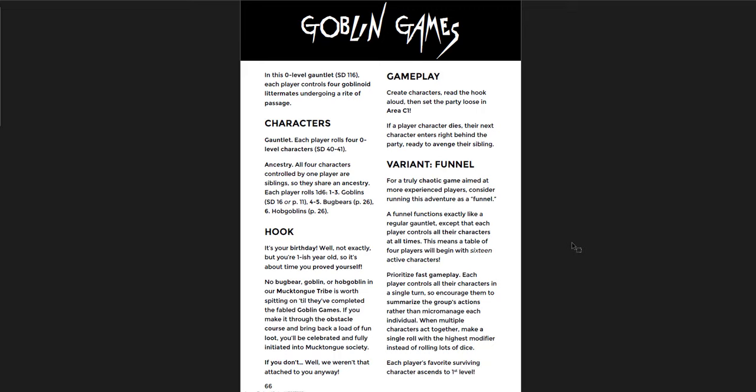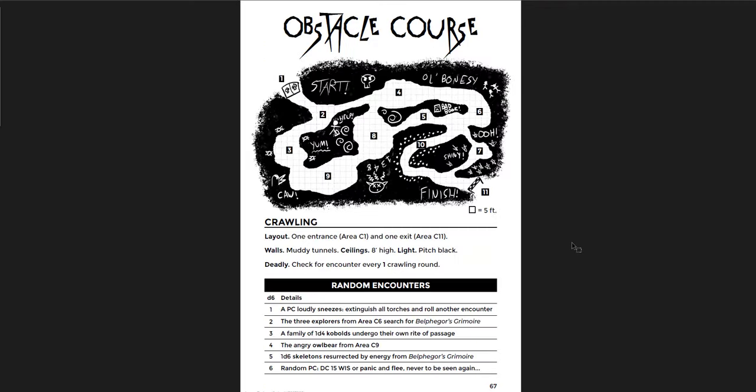The goblin games. And again this one is really cool. We have each player rolls four level zero characters. All four characters controlled by one player are siblings as they share an ancestry. Each player rolls a d6. Goblins, bugbears, or hobgoblins. Well it's your birthday. Well not exactly. But you're one-ish year old. So it's about time you proved yourself. No bugbear, goblin, or hobgoblin in Muktung tribe is worth spitting on until they've completed the fabled goblin games. If you make it through the obstacle course and bring back a load of fun loot, you'll be celebrated and fully initiated into Muktung society. If you don't, well we weren't that attached to you anyway. Now what's interesting is it says a variant instead of a gauntlet you can run a funnel. With gauntlets you control one character at a time, and each time they die the next one comes in. The funnel you control everybody at once. That's really interesting.